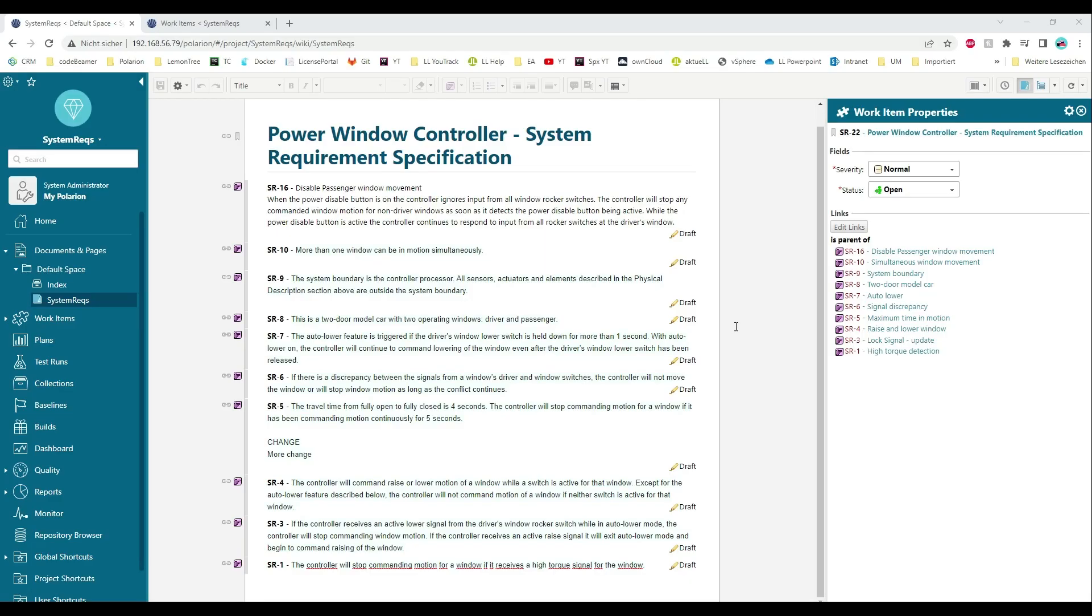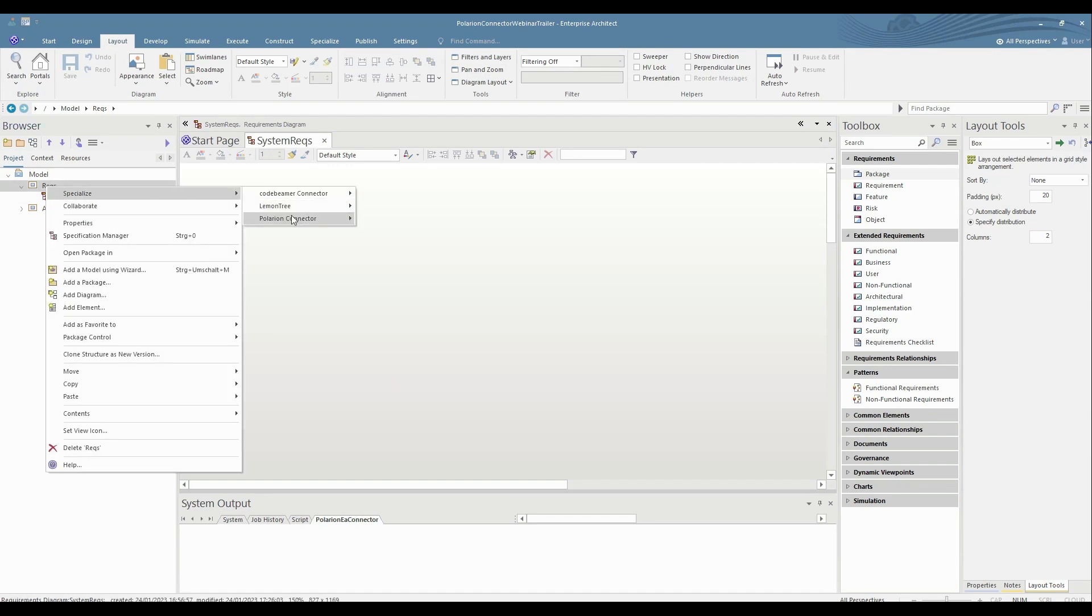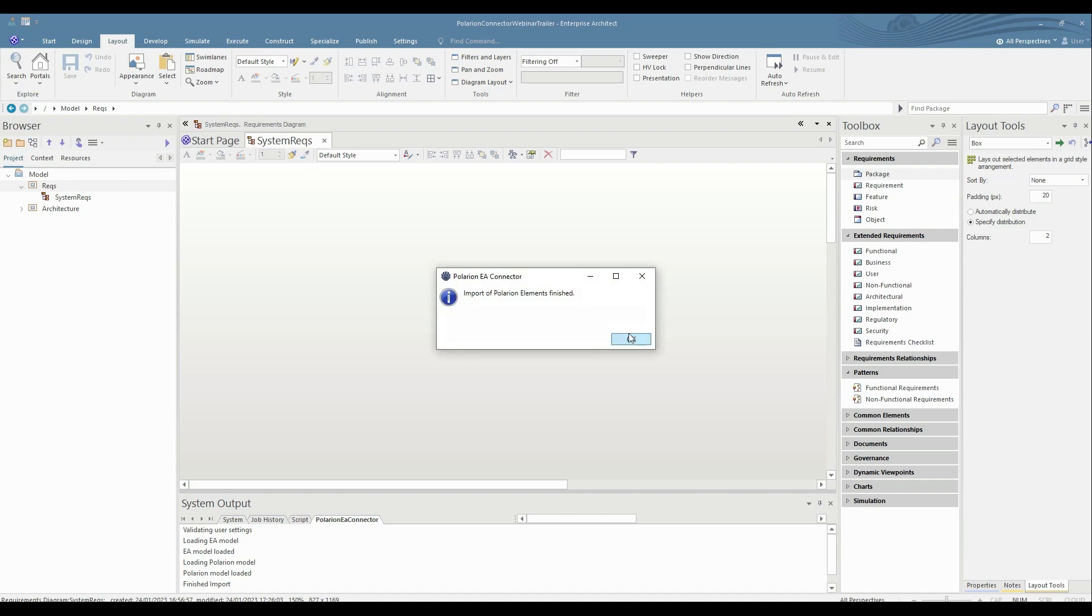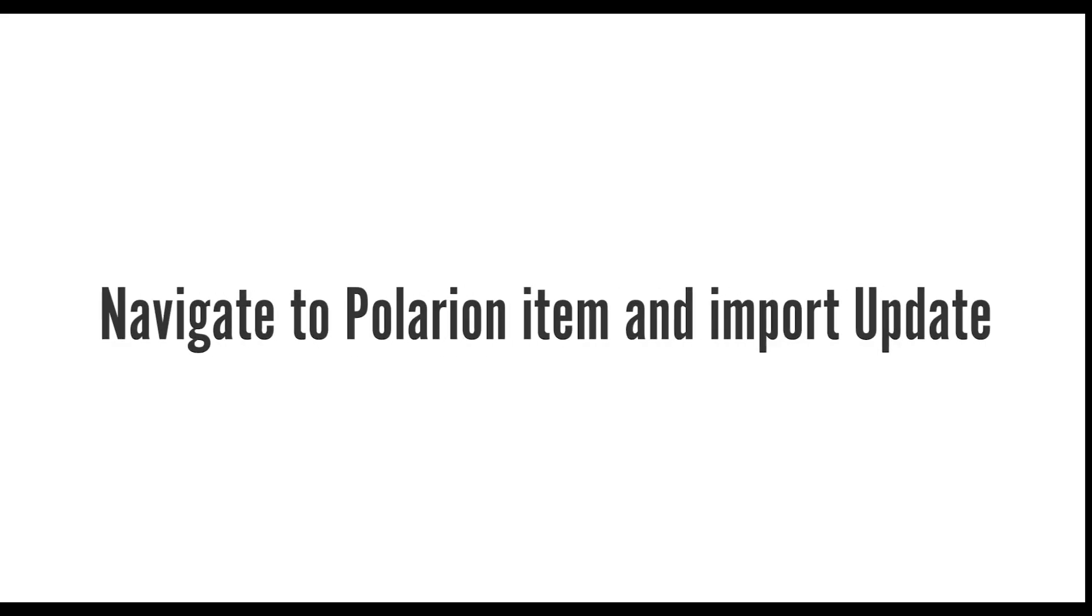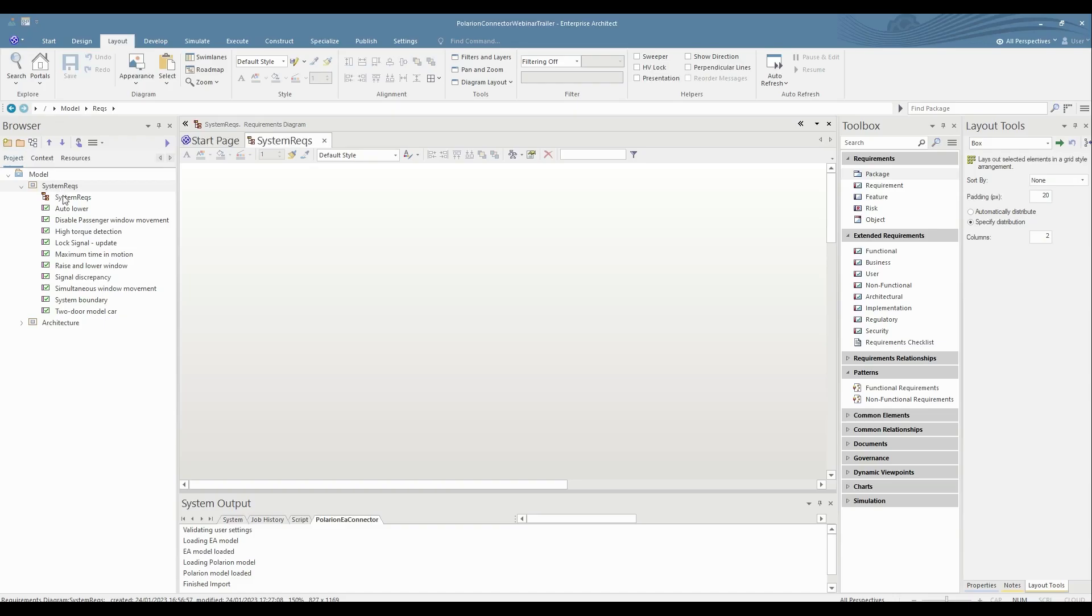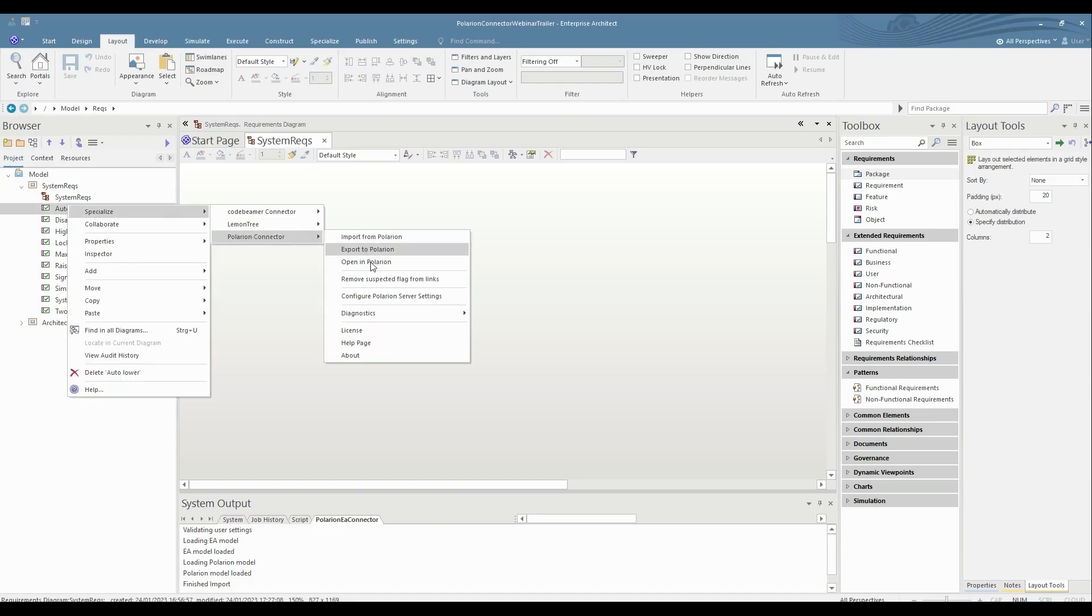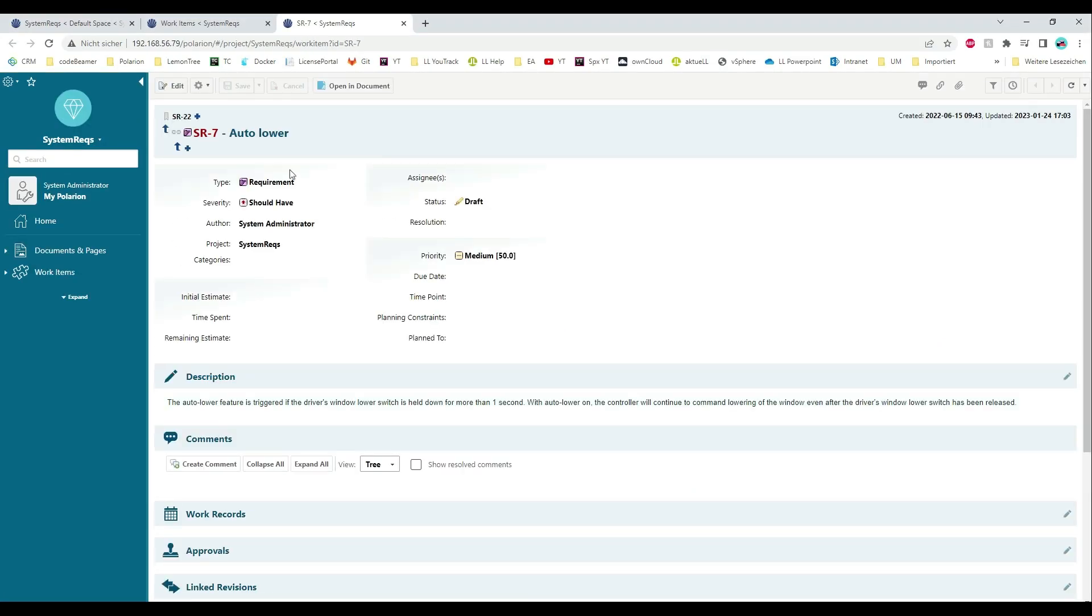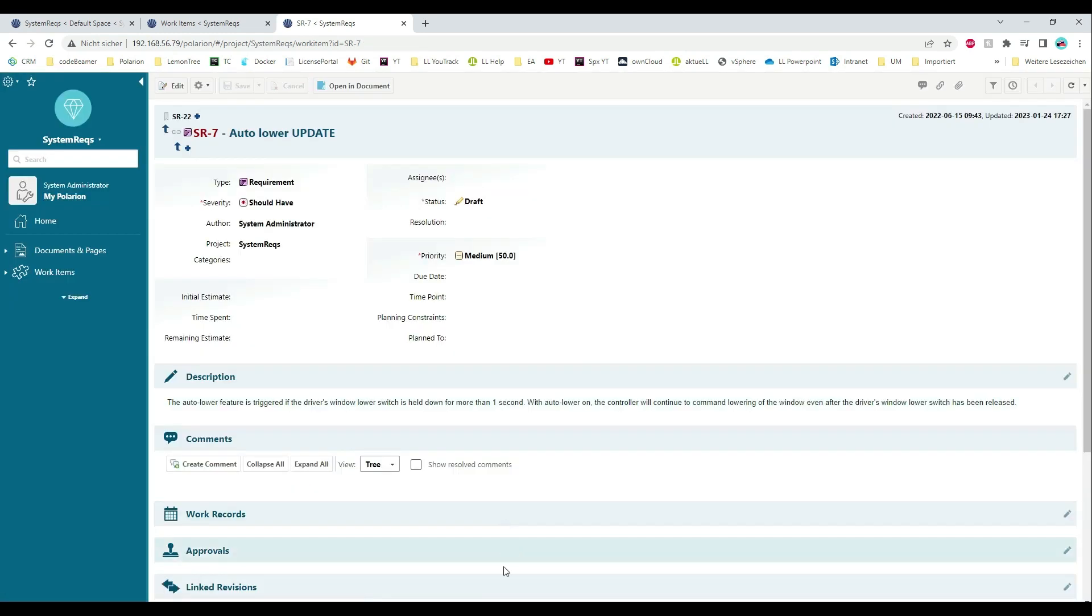The Polarion connector enables you to import requirements into an Enterprise Architect model. It is also possible to navigate from an imported element to the original item in Polarion. If a change is made to the requirement, the update can be imported to the Enterprise Architect model as well.